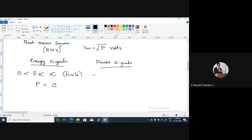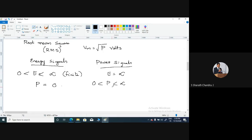A power signal is a signal which has infinite energy — the energy of the signal is going to be infinite — but the average power of the signal will be finite, that means some value between zero and infinity. Such signals where energy tends to infinity whereas the average power is finite are called power signals. Power signals possess finite average power and infinite energy. The common examples of power signals are periodic signals and their combinations.